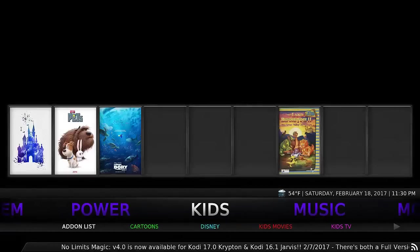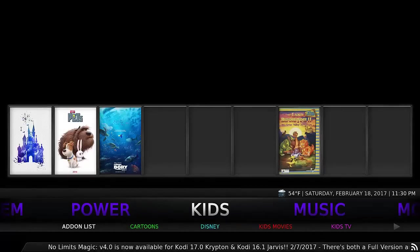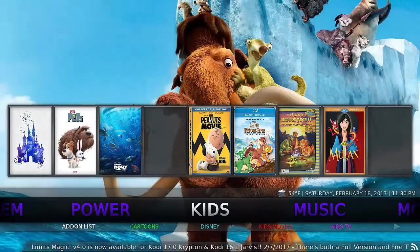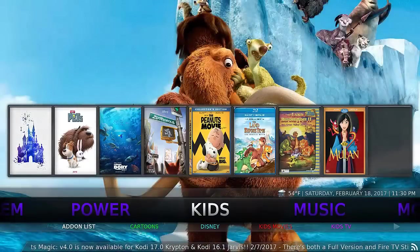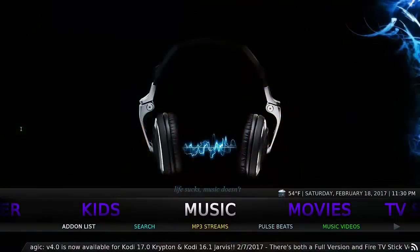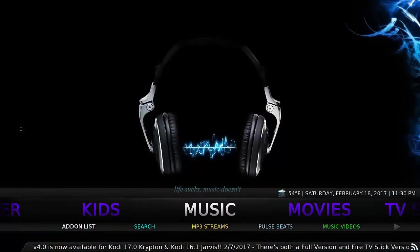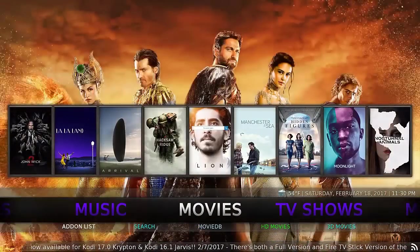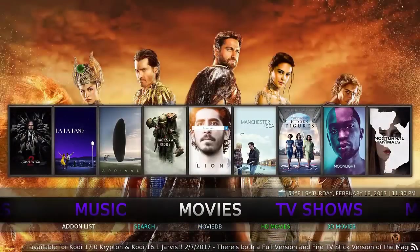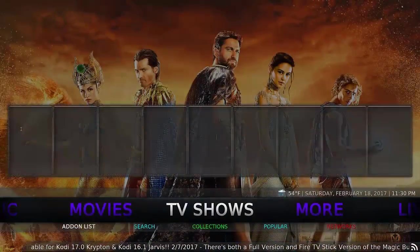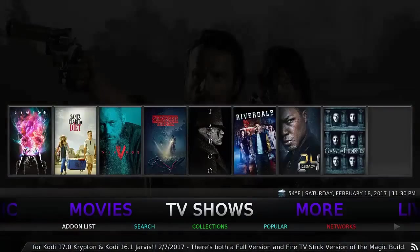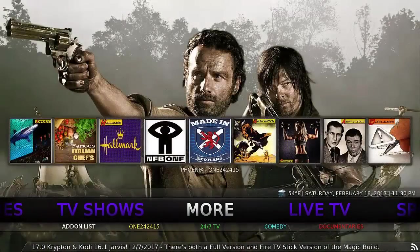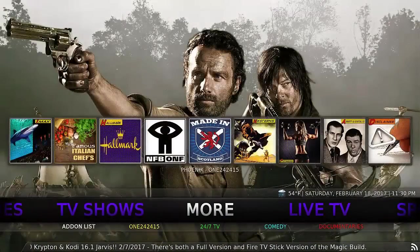Now it's a good selection of kids add-ons as well. Music and Movies, TV shows, and more back to where we started.